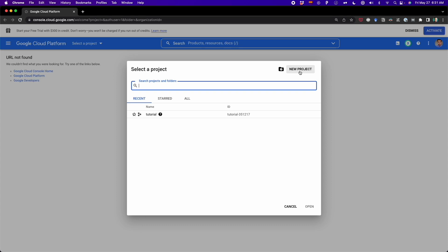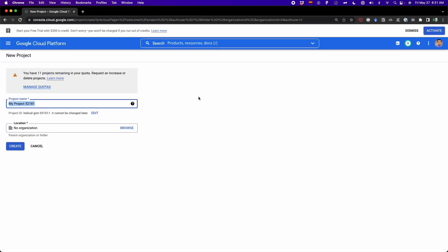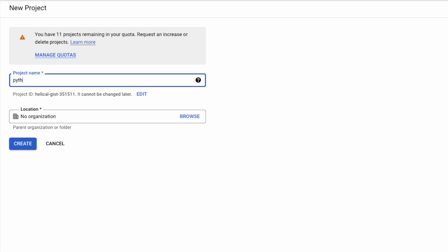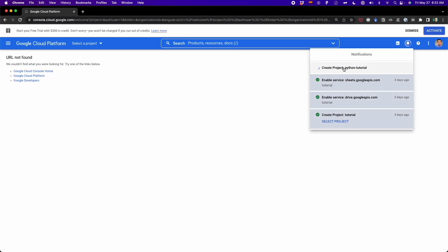After I click on 'new project', I'm going to wait a couple of seconds. Here we have to write the name of this project. In this case, I'm going to name it 'Python-tutorial' — you can name it as you want. Once you have the name for your project, you have to click on 'create'. I'm not going to choose any organization; I'm going to leave it as is. So I click on create and now we wait some seconds until this project is created.